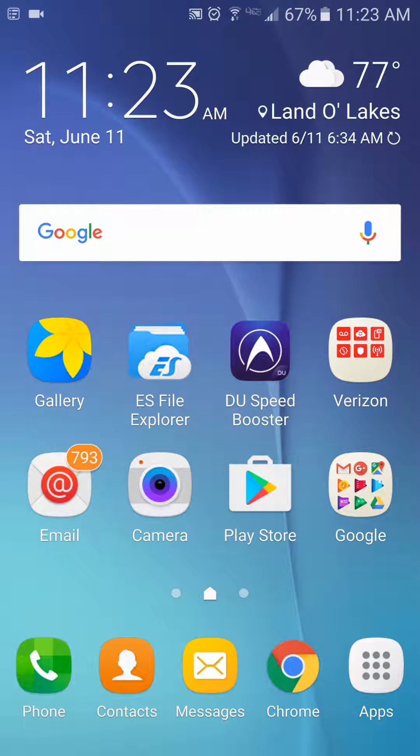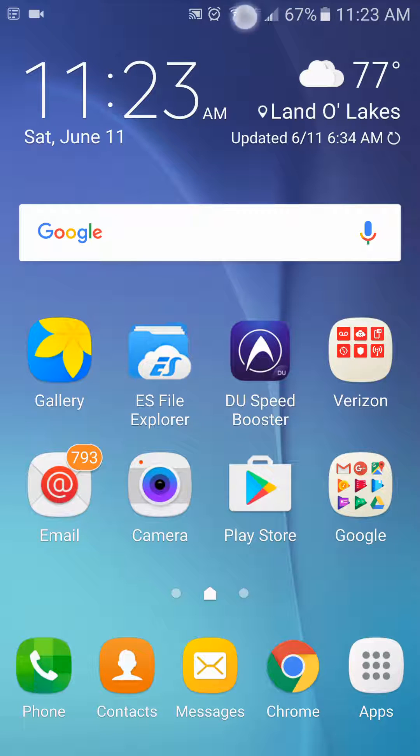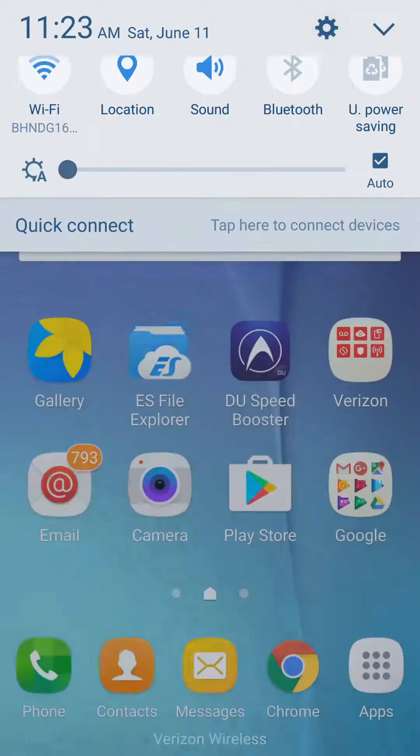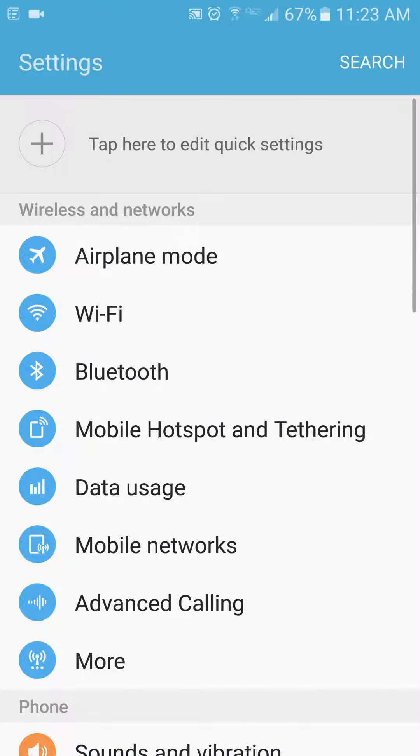The first thing we're going to do is pull down the top here and go up to our Settings button at the very top right. Just below the halfway point of the screen, you're going to see Data Usage.